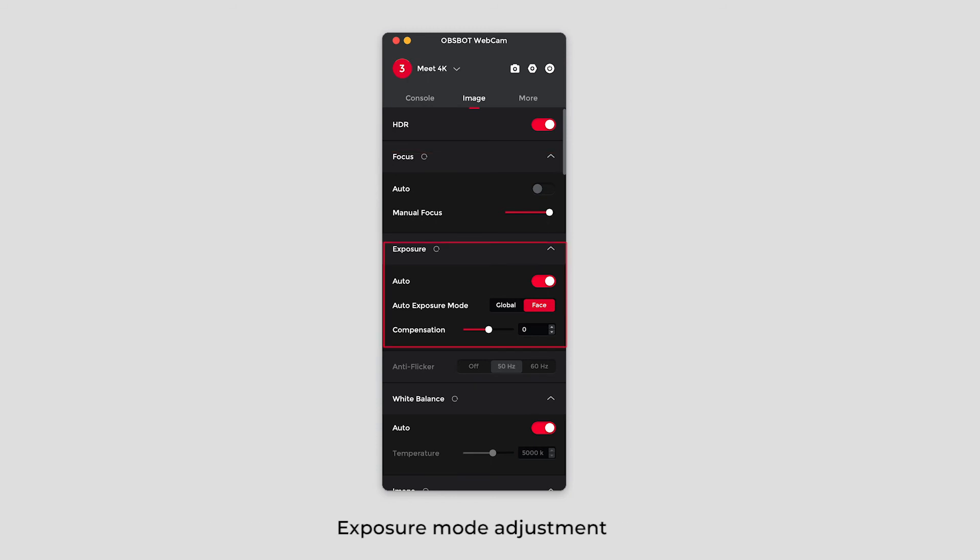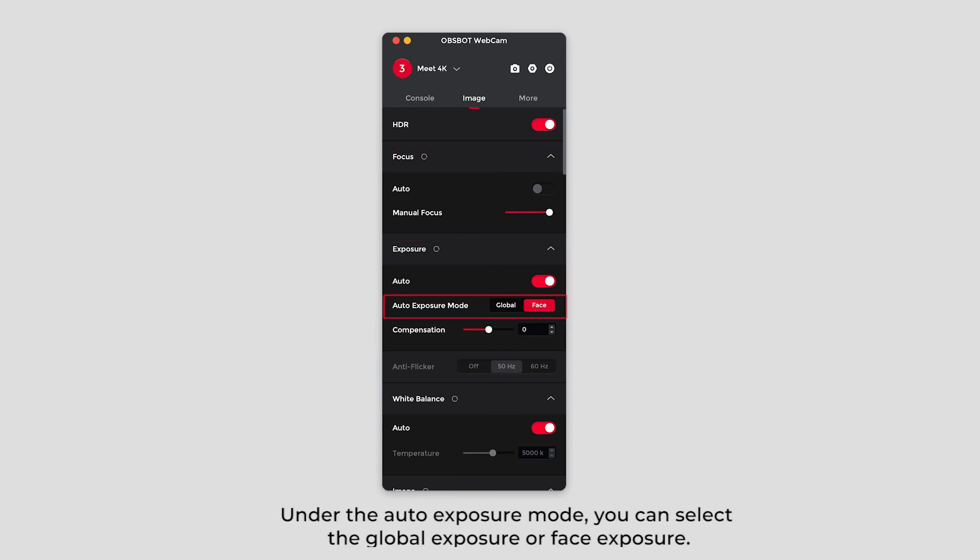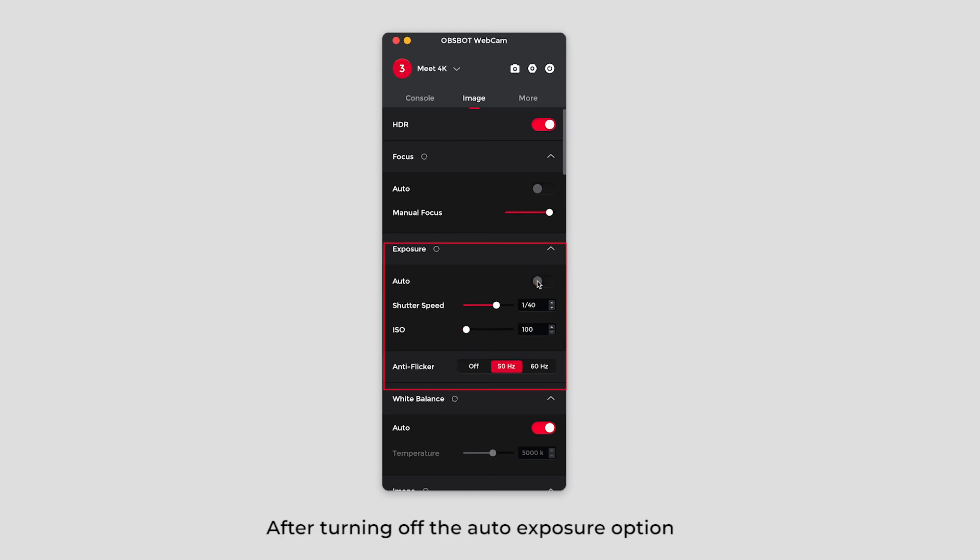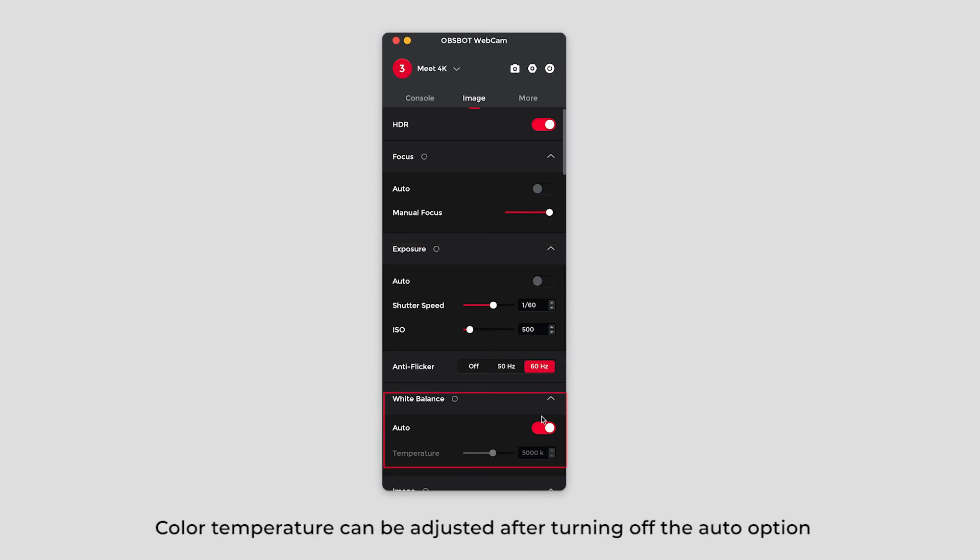Exposure mode adjustment. Under the auto exposure mode, you can select the global exposure or face exposure. Adjust the exposure compensation if you need. After turning off the auto exposure option, you can adjust the shutter speed, ISO, and anti-flicker options. Color temperature can be adjusted after turning off the auto option.